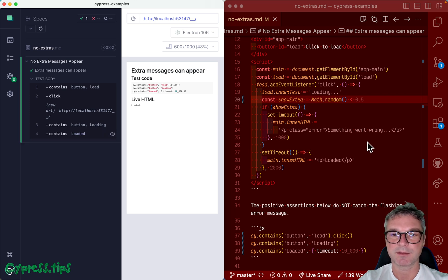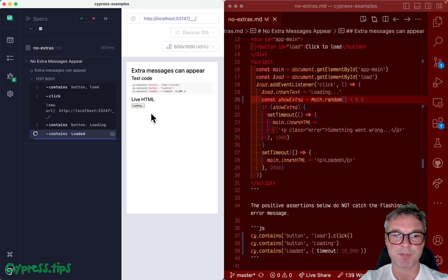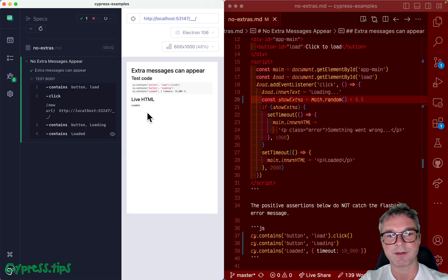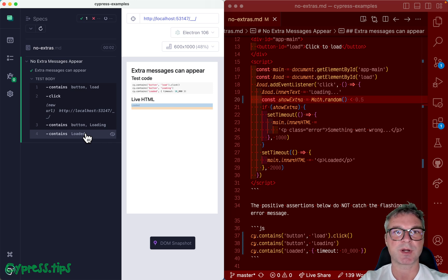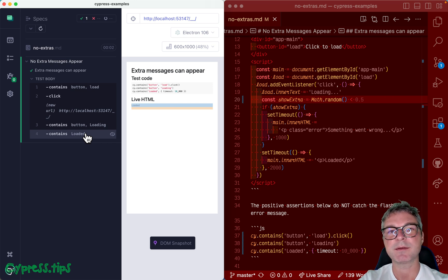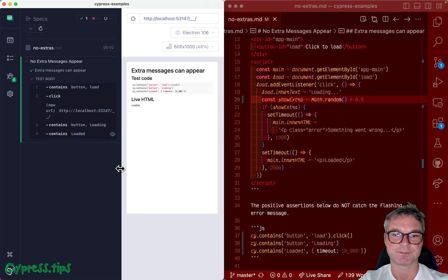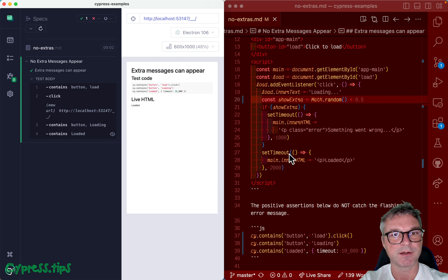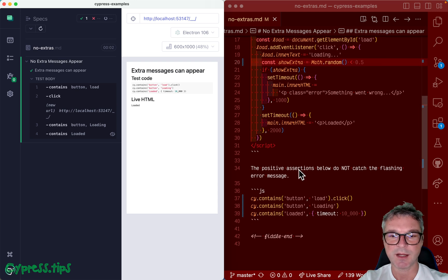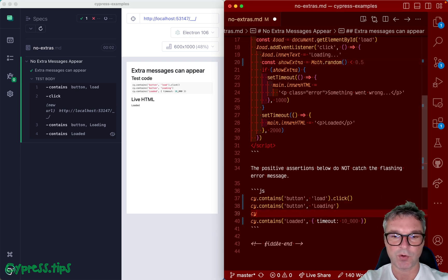And notice that our test is still passing because the message appears then disappears and loaded is displayed. So the command site contains loaded, retries and retries and retries, and it doesn't see that unexpected error element. It just worries about the final state and the final state is there and everything is good.